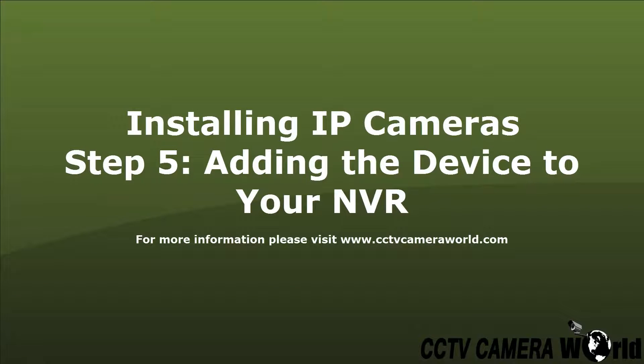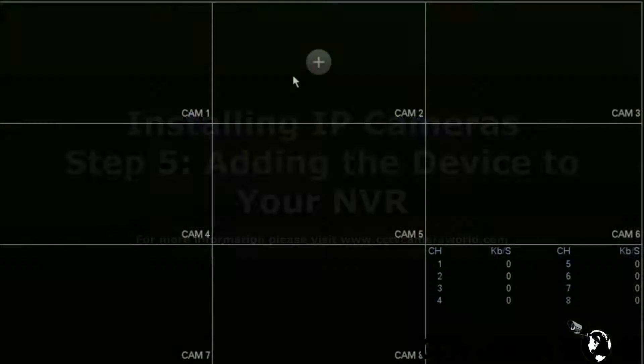This video will outline the final step in the process of installing your IP camera system, adding your cameras to the NVR.